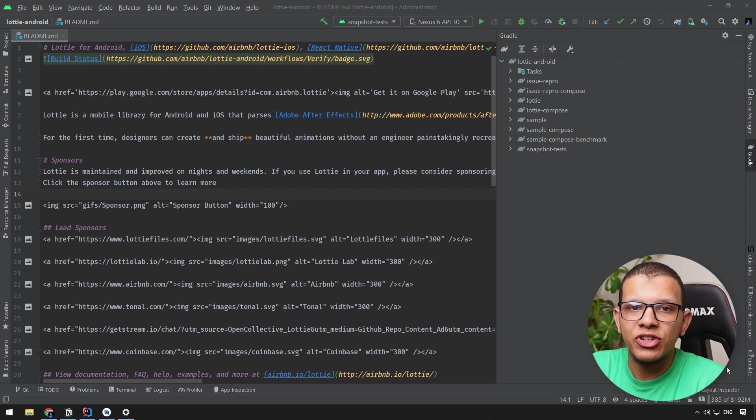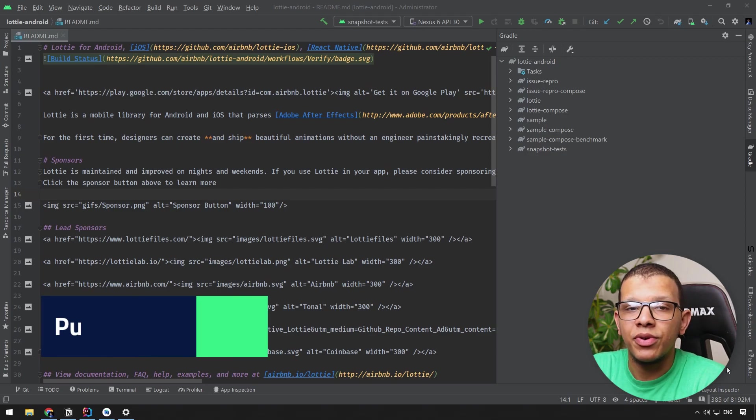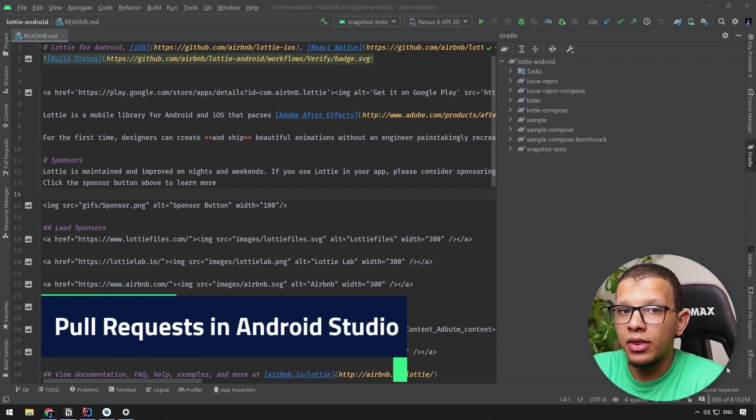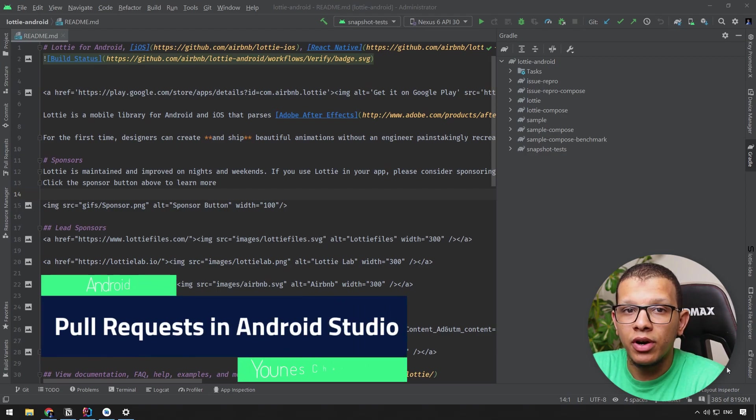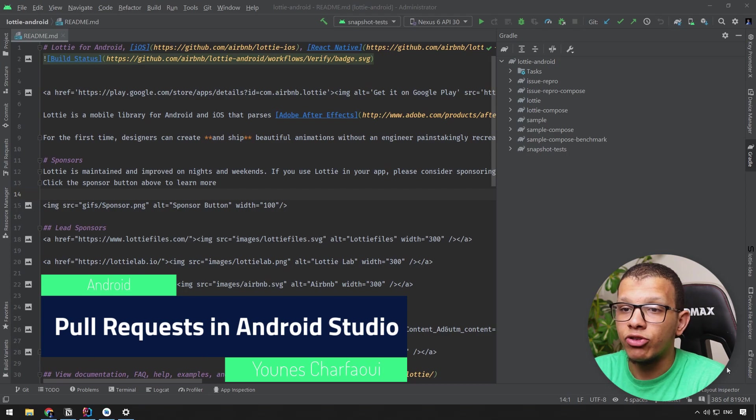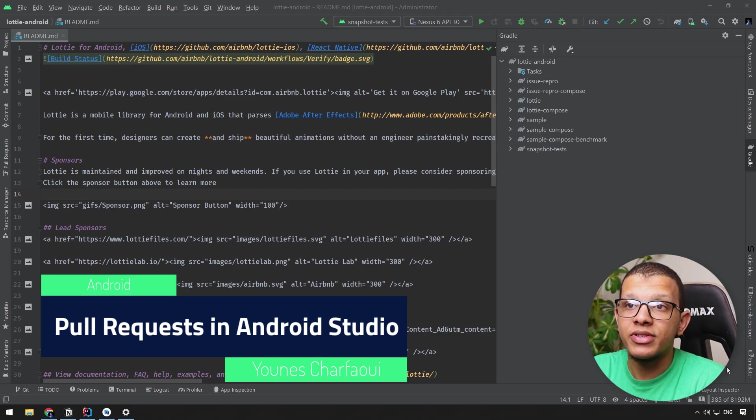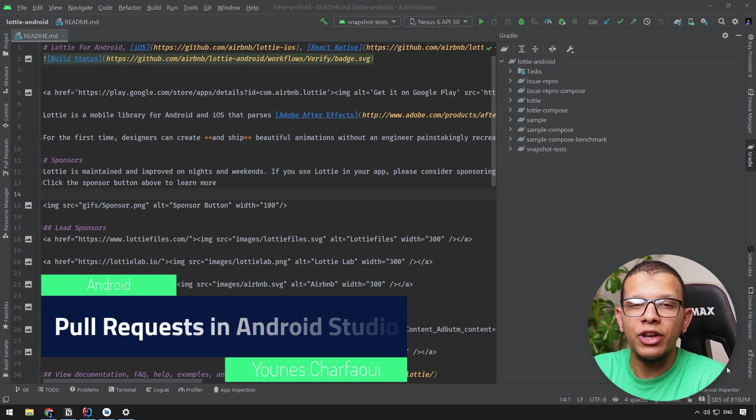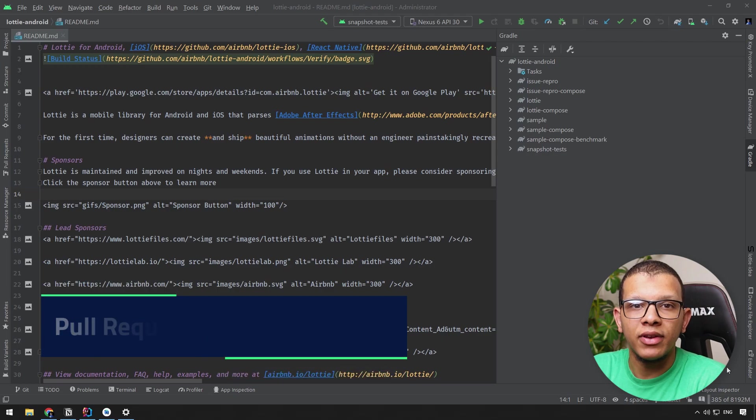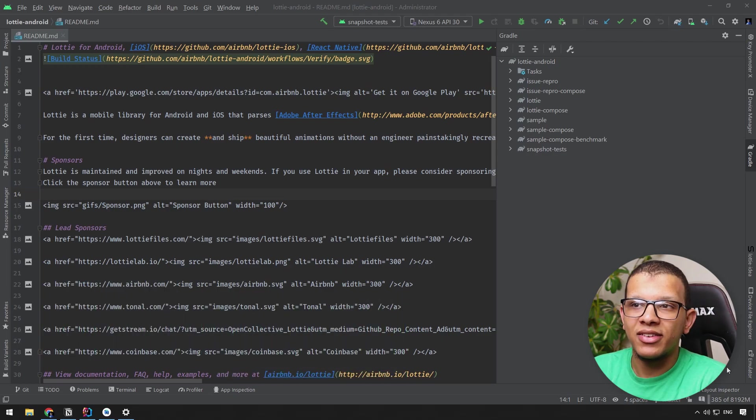Salam my good friends, welcome back to the channel. Yunus Shafir is here and in this video we are going to see the integration of GitHub pull requests inside Android Studio and how you can use it effectively. Let's get started.